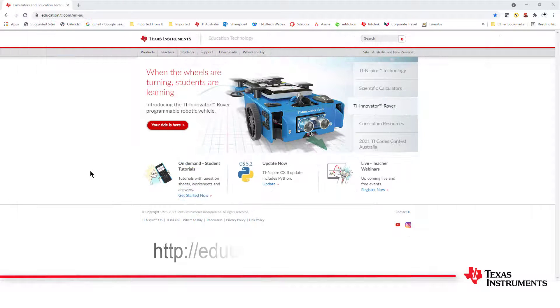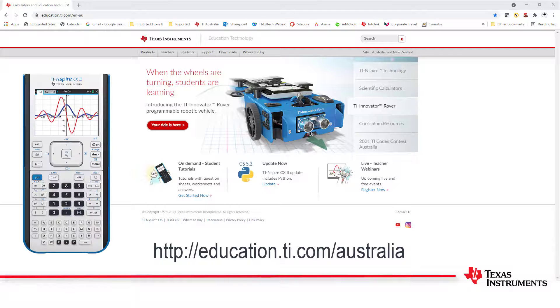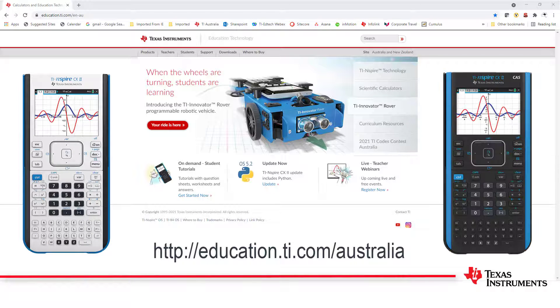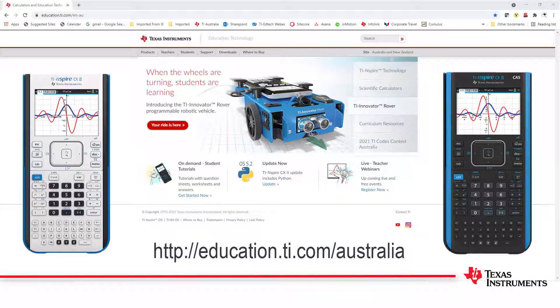Do you have a TI-Inspire CX2 or CX2 CAS? In this video, you'll see how to update your calculator's operating system, transfer files and capture screens, all from your web browser.